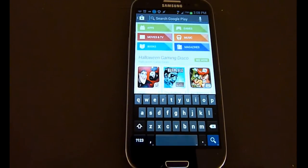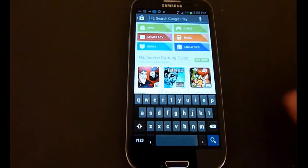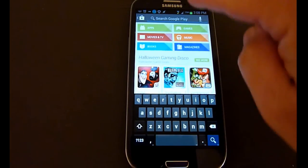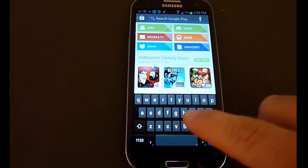In this Samsung Galaxy S3 tutorial I'll demonstrate how you can transfer files from your computer like pictures or music to your Galaxy S3 using the Android app AirDroid.